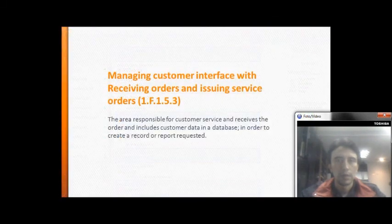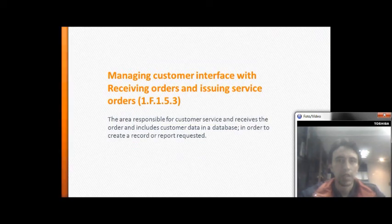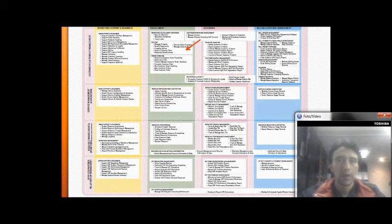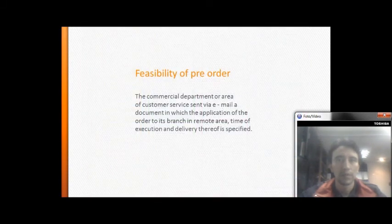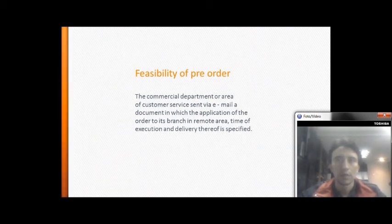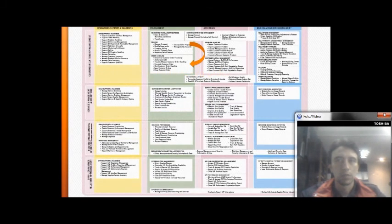The area responsible for customer service receives the order and includes customer data in a database in order to create a record or report of the request. Then, for feasibility of the pre-order, the commercial department and customer service area send via email a document specifying the application, the remote area, the time of execution, and the delivery thereof.